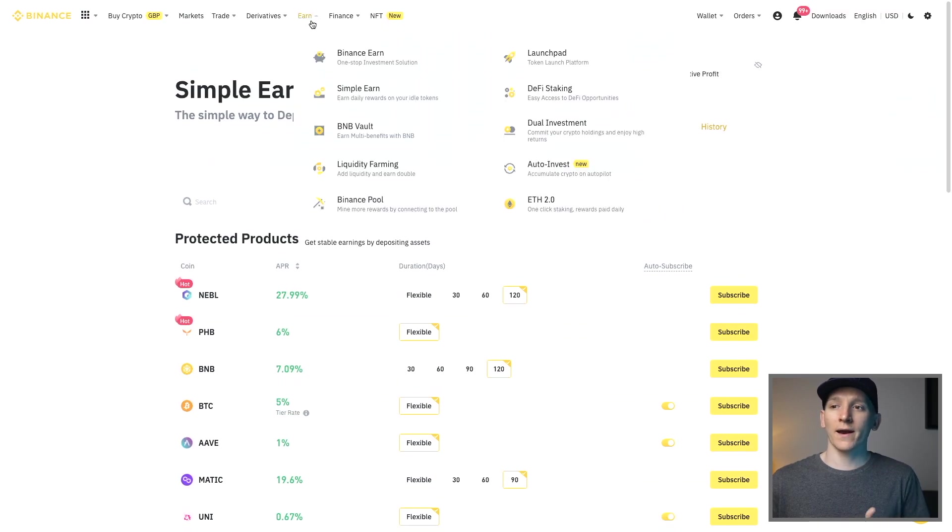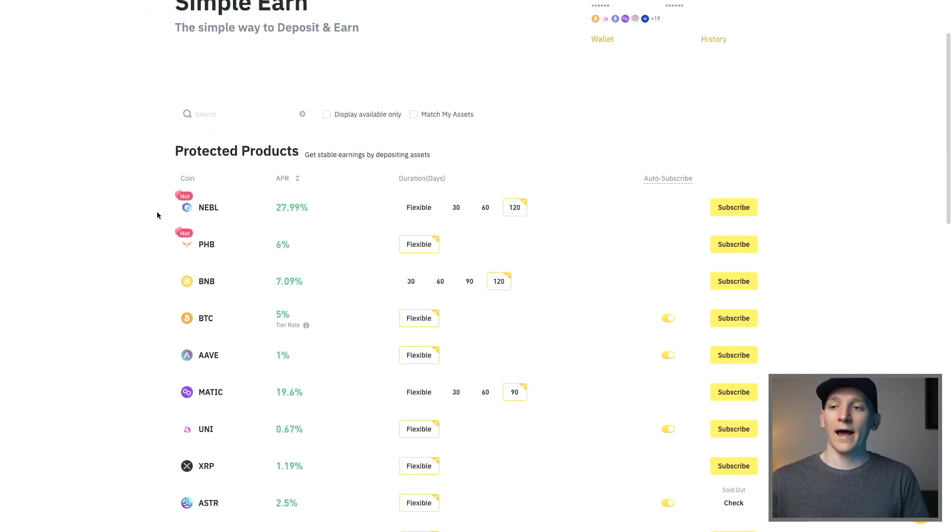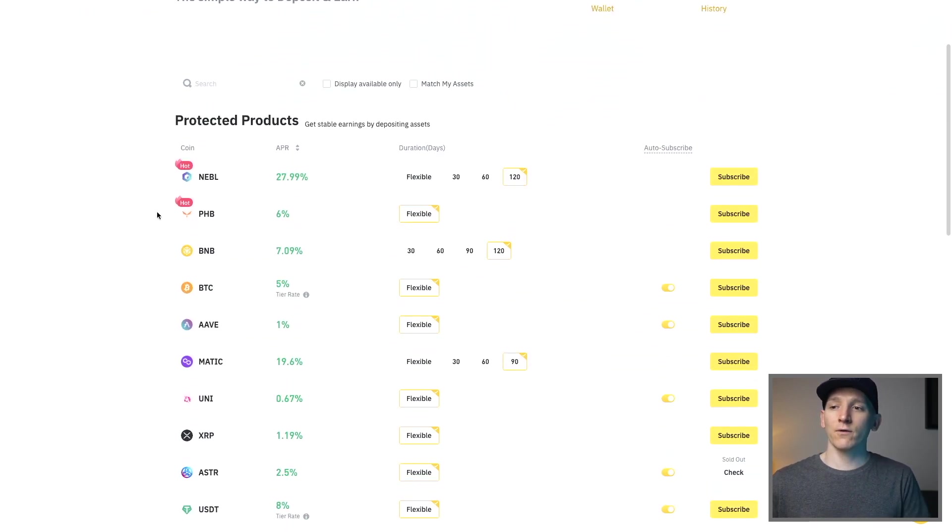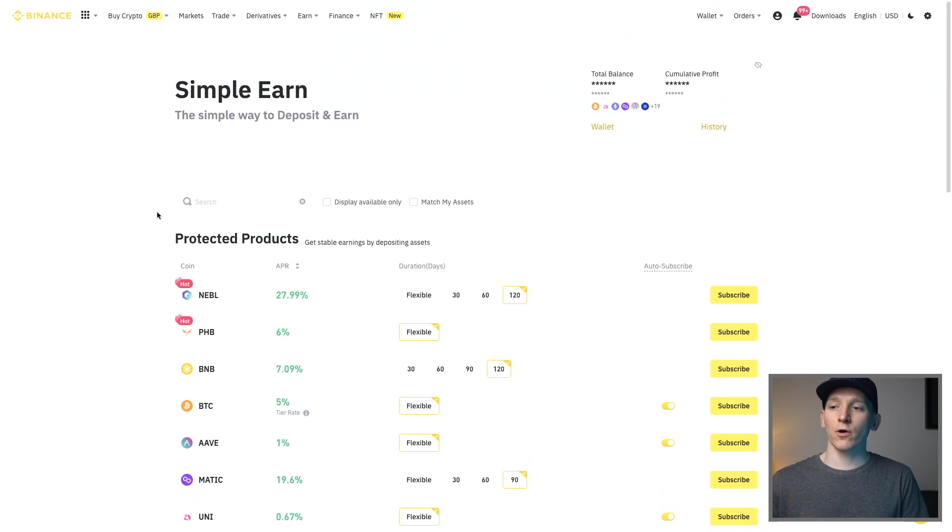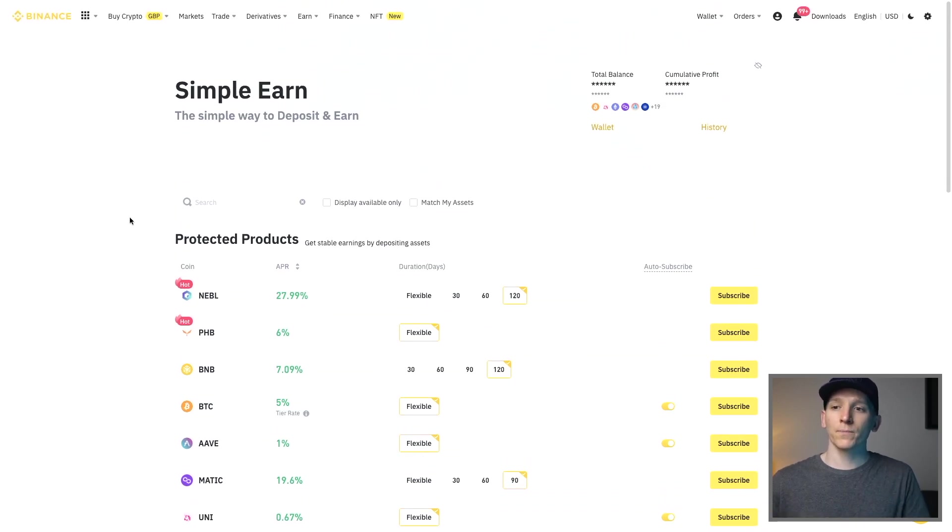So you want to come to Binance Earn once you have an account and what you can see here is lots of different options. You have flexible options and lock up options as well.